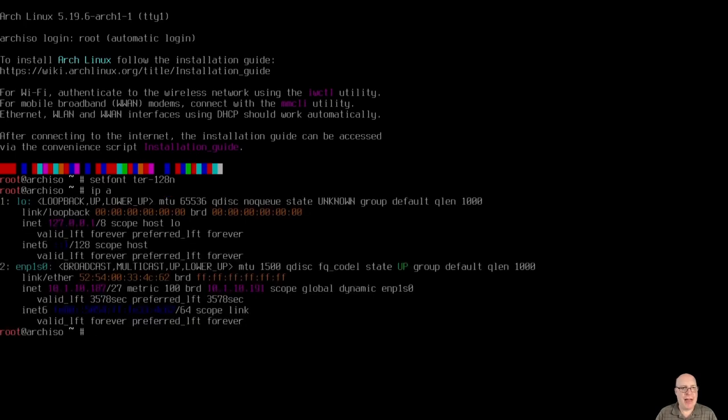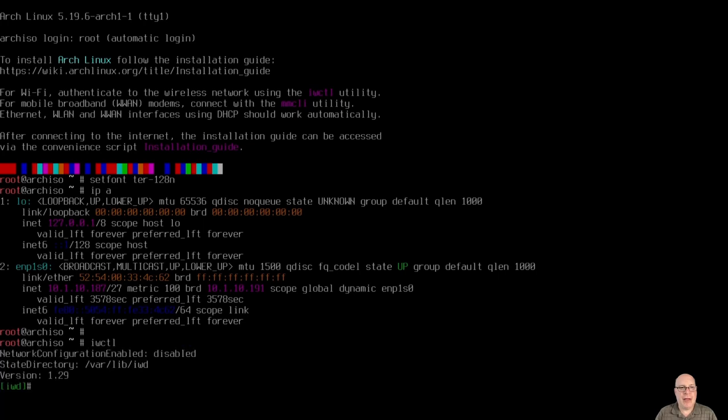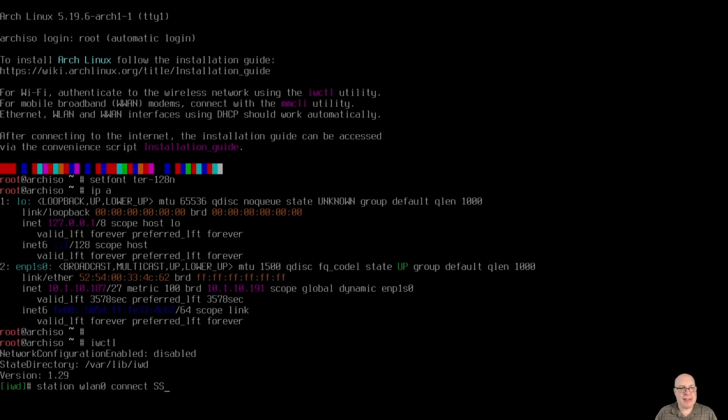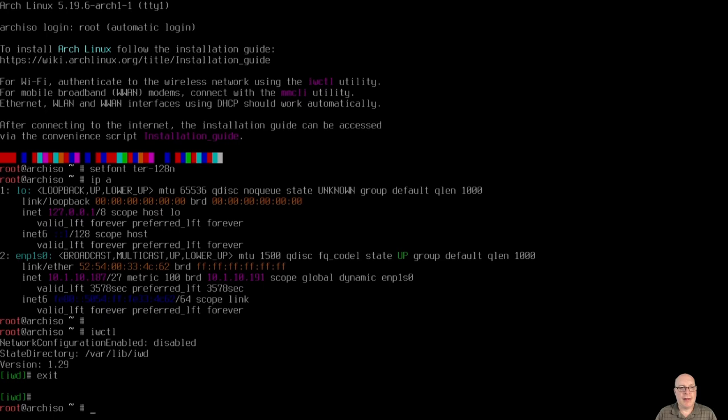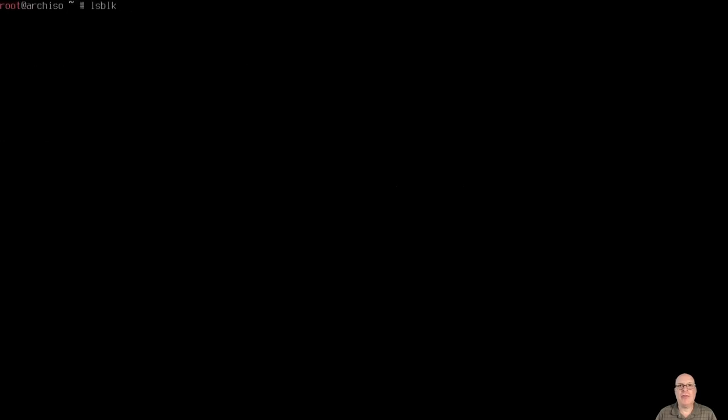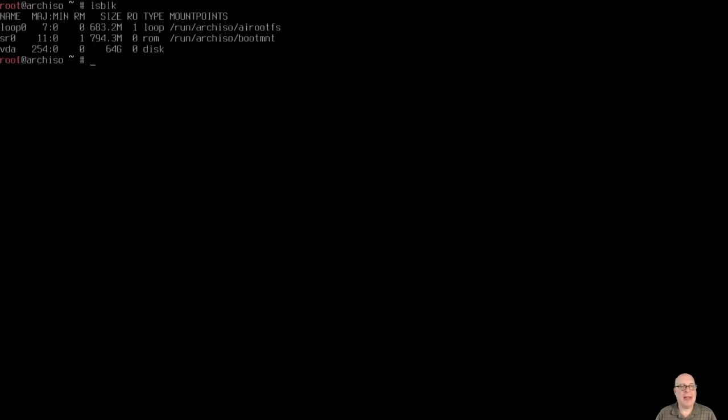So IP A shows a valid IP address for my local private network. If you don't have one and you have a wireless card, IWCTL utility is for you. You can type something like station WLAN0, connect, and then your SSID or network name. But our networking is functional, so we'll move right along.